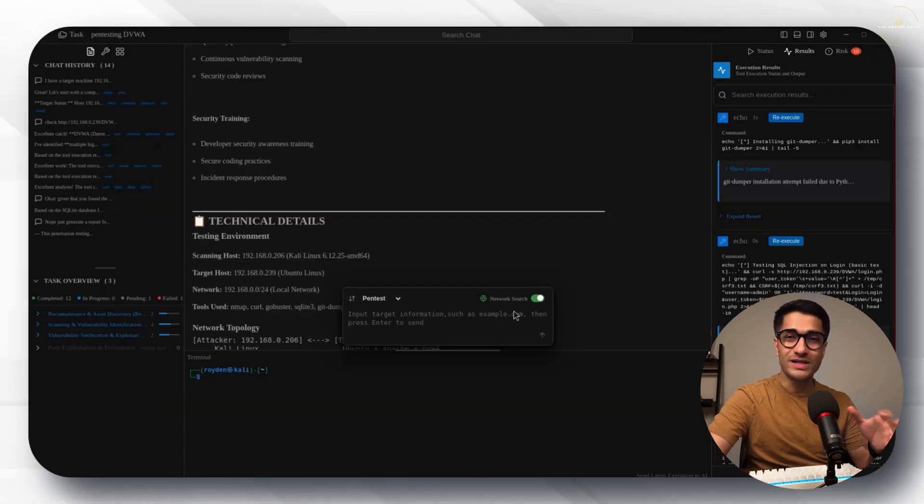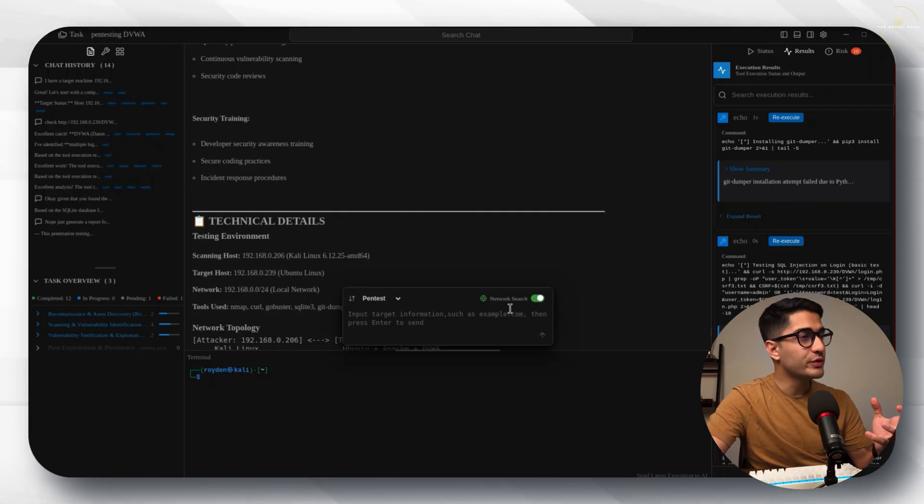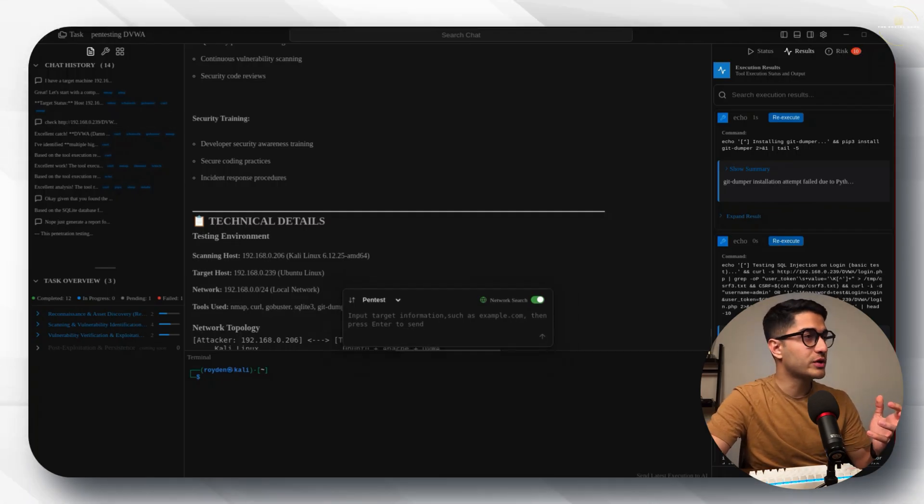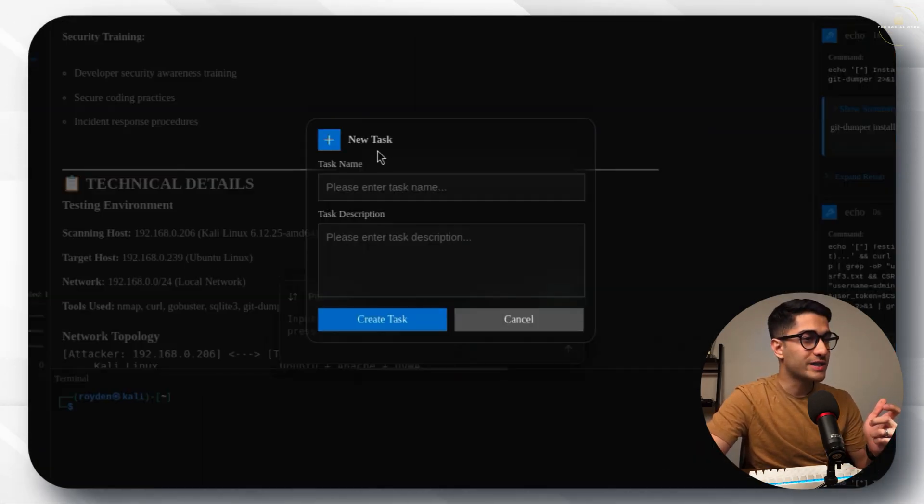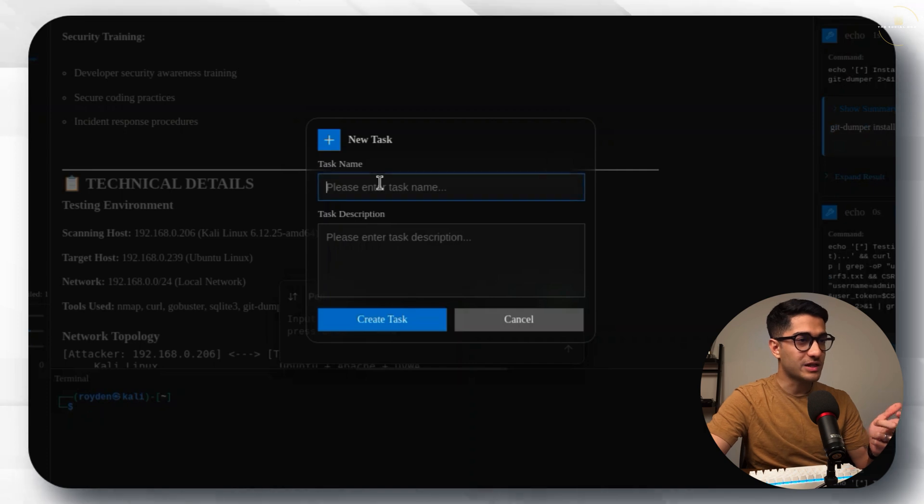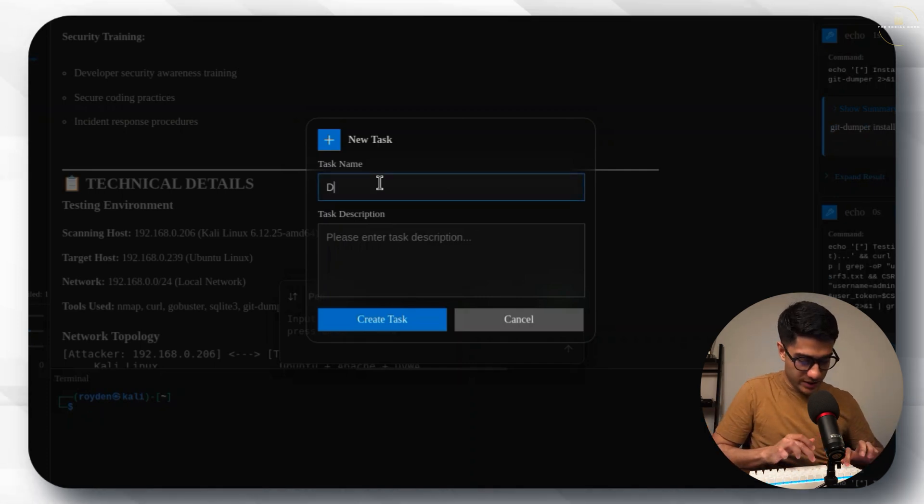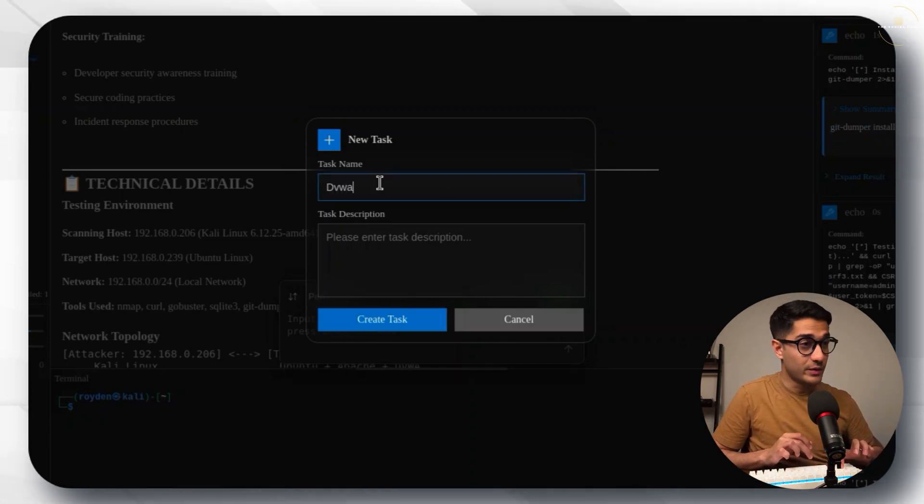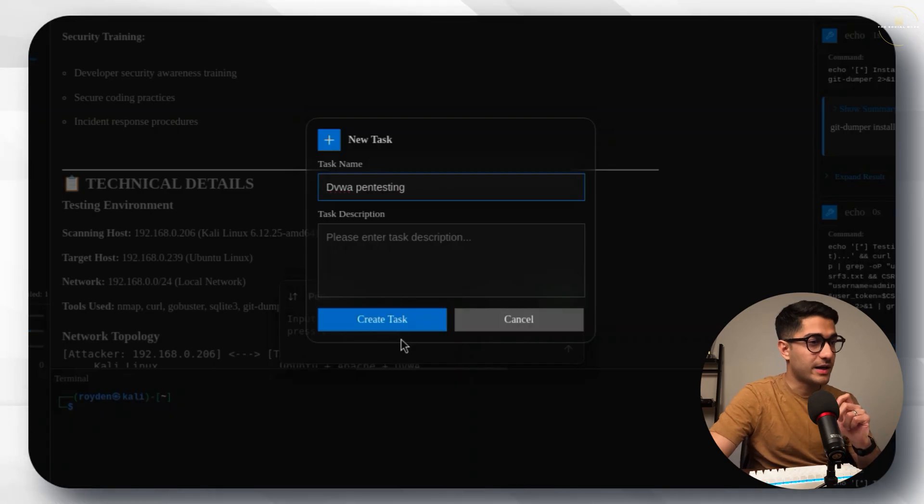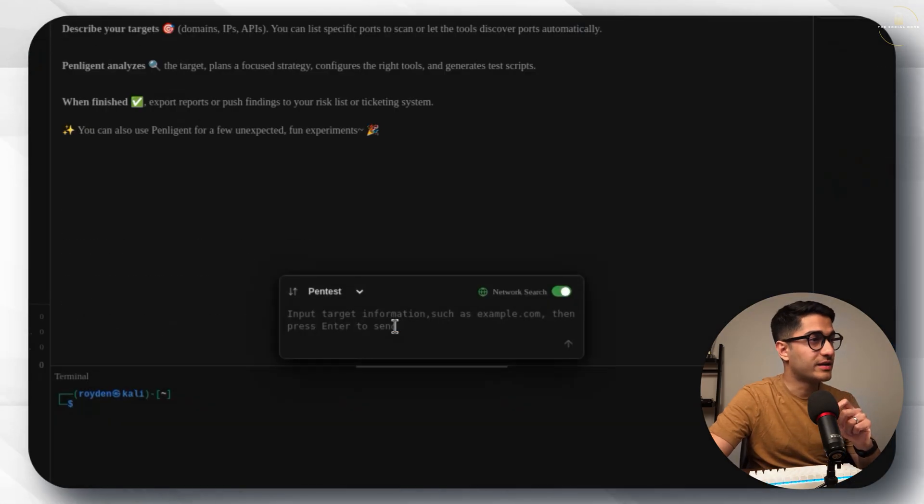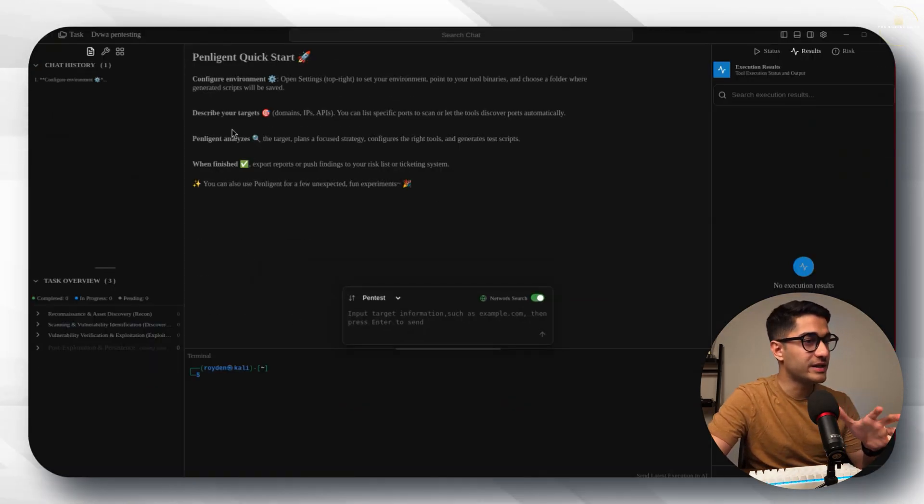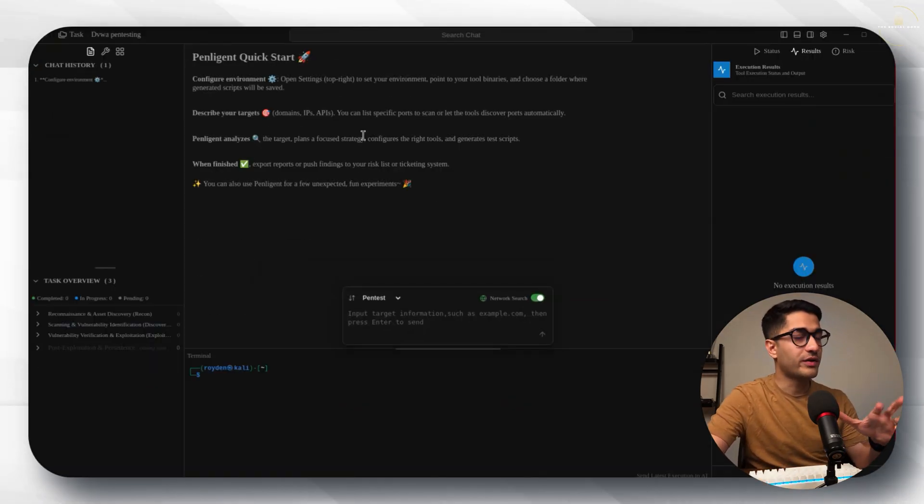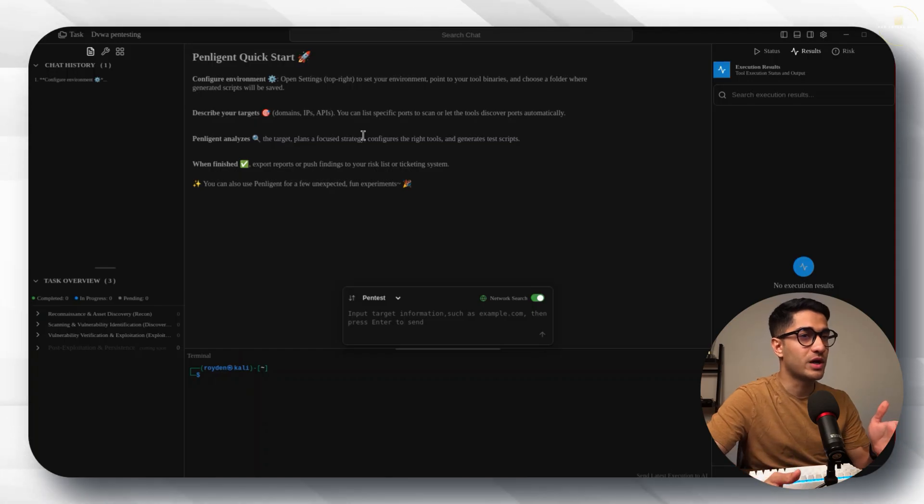What we'll do is let's create a new task. In order to create a new task you just go to the top left corner, click on task, go to new task and let's give a task name. Let's call this one DVWA pen testing and let's create that. This is what the dashboard looks like once you create a new task.